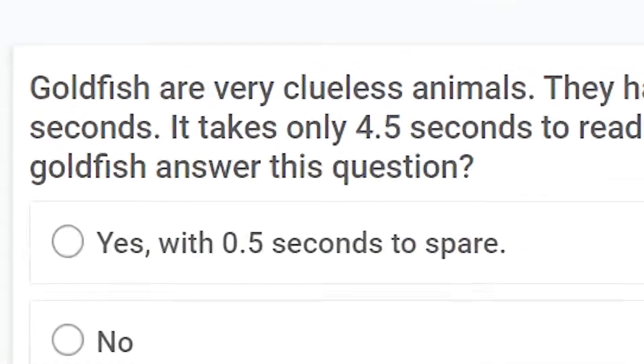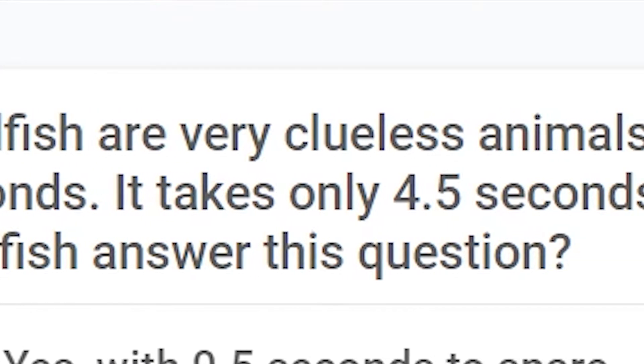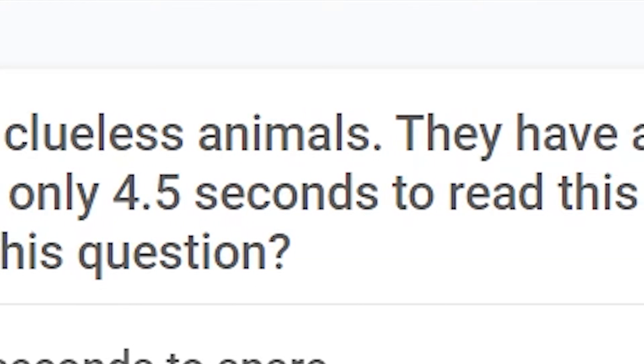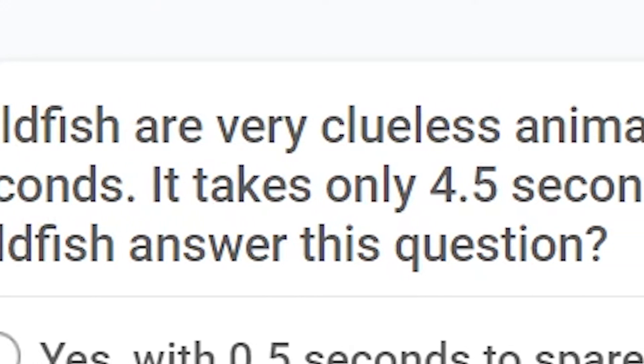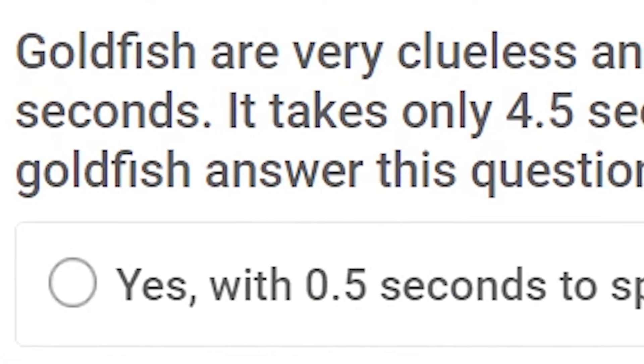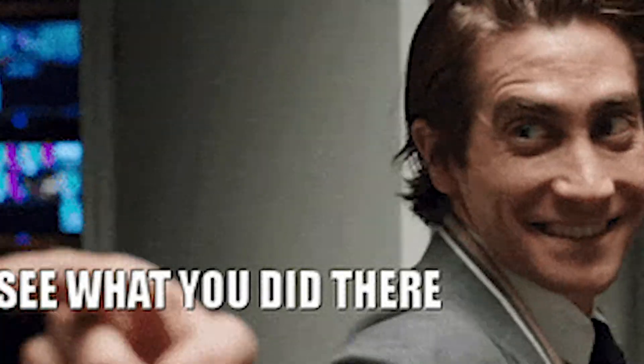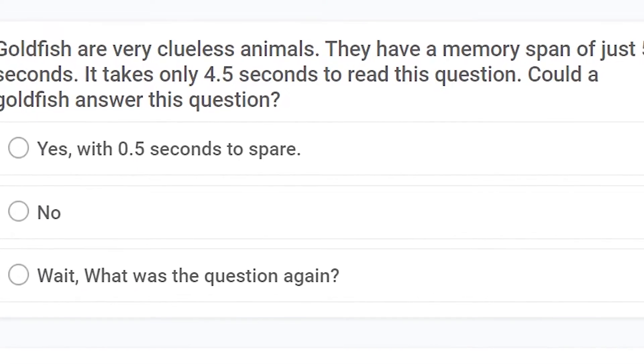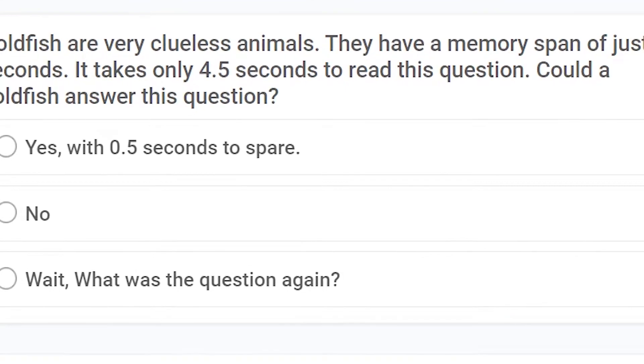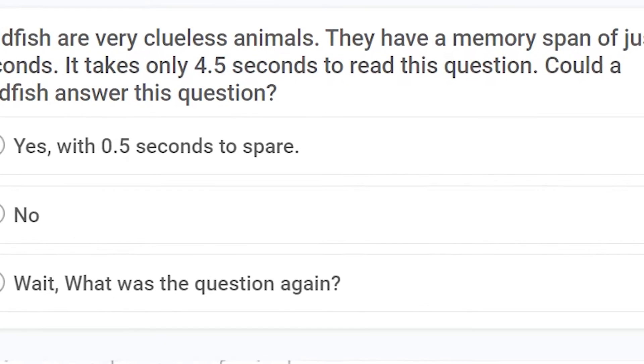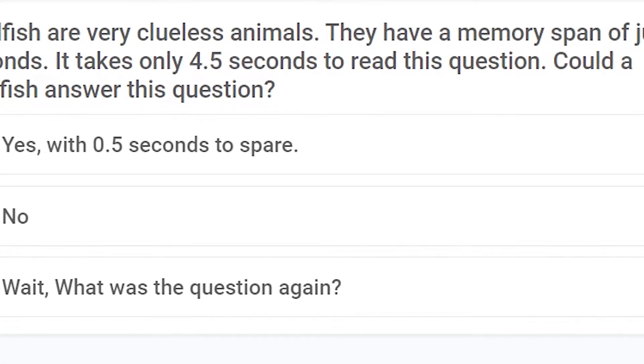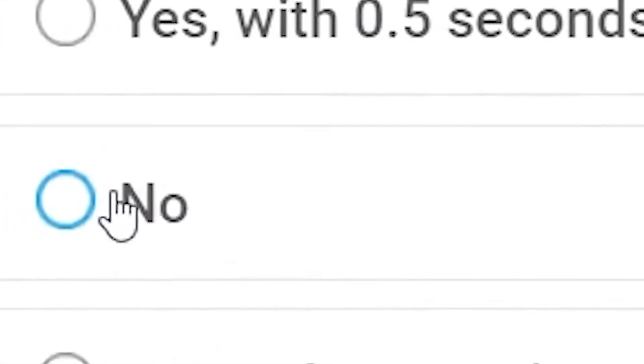Next question, goldfish are very clueless animals. They have a memory span of just 5 seconds. It takes only 4.5 seconds to read this question. Could a goldfish answer this question? Yes, with 0.5 seconds to spare. No. Wait, what was the question again? Ha ha ha, I see what you did there. Leave the joking part to me! But no, goldfishes are fishes. And fishes cannot read. So, no.